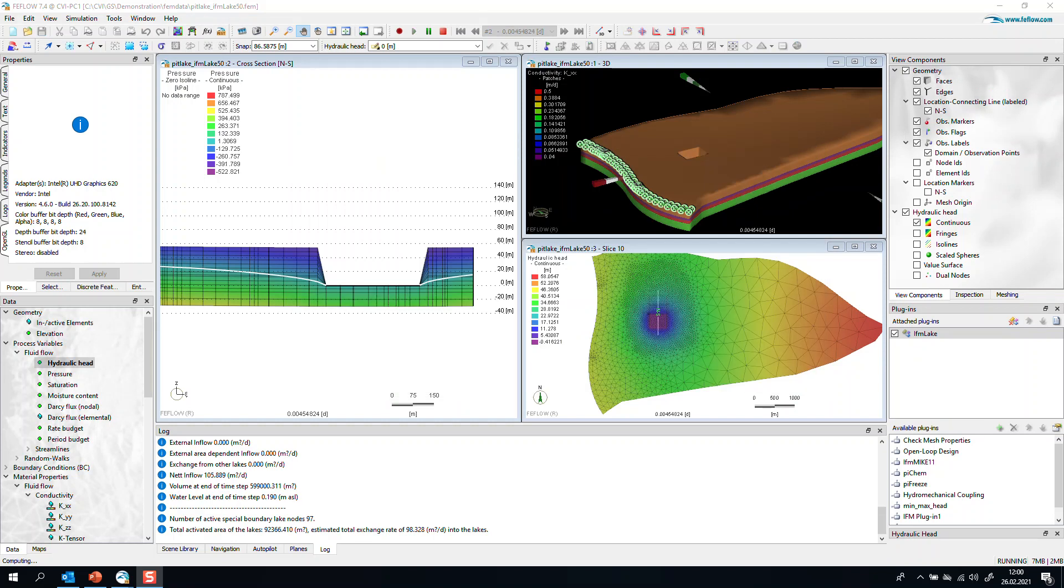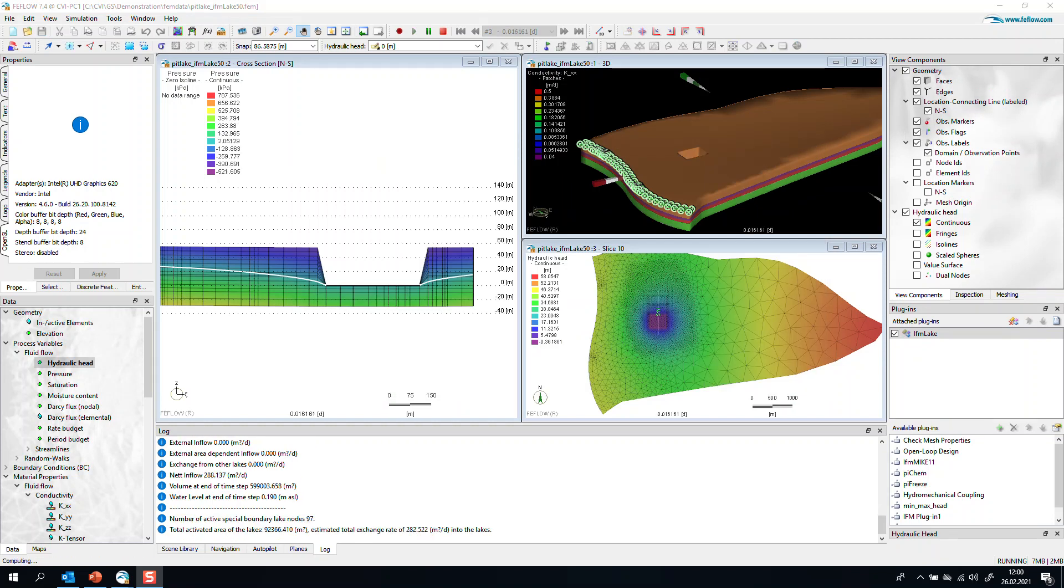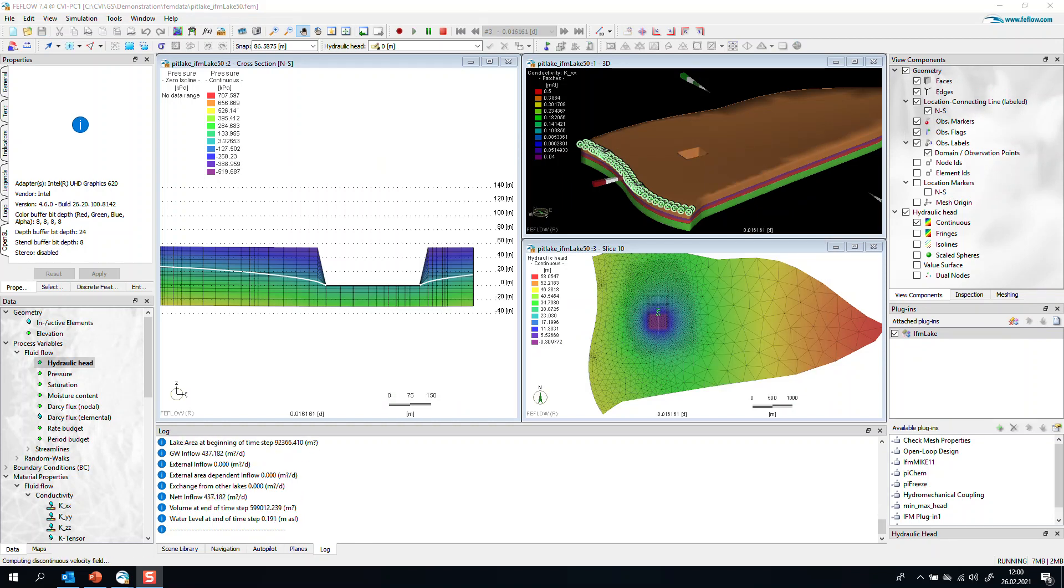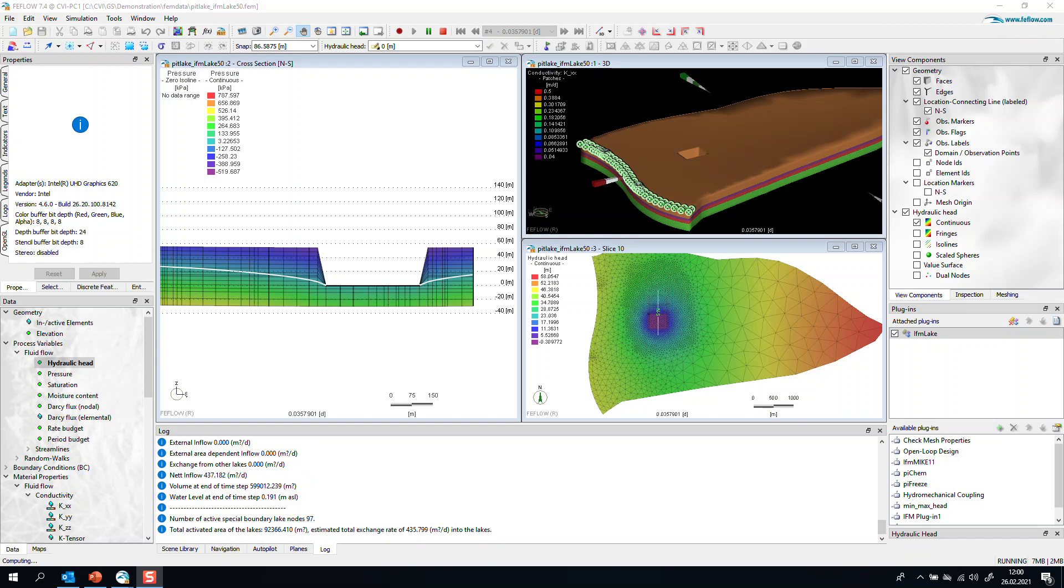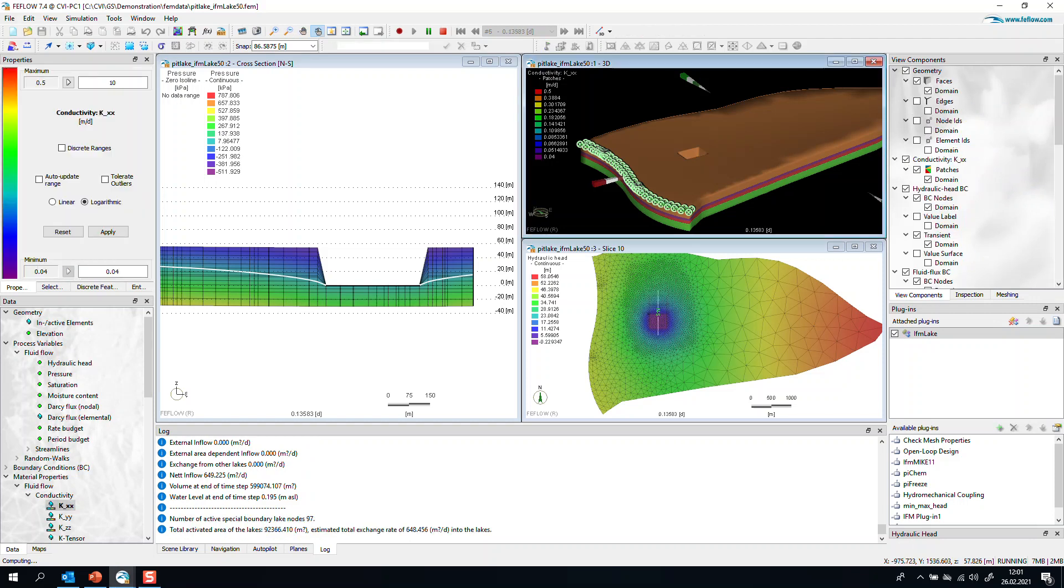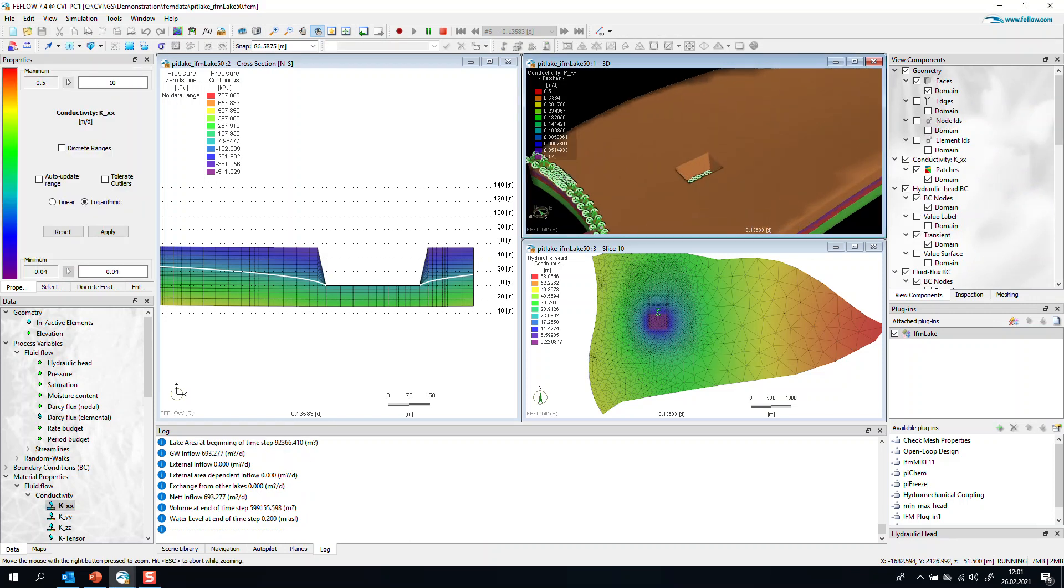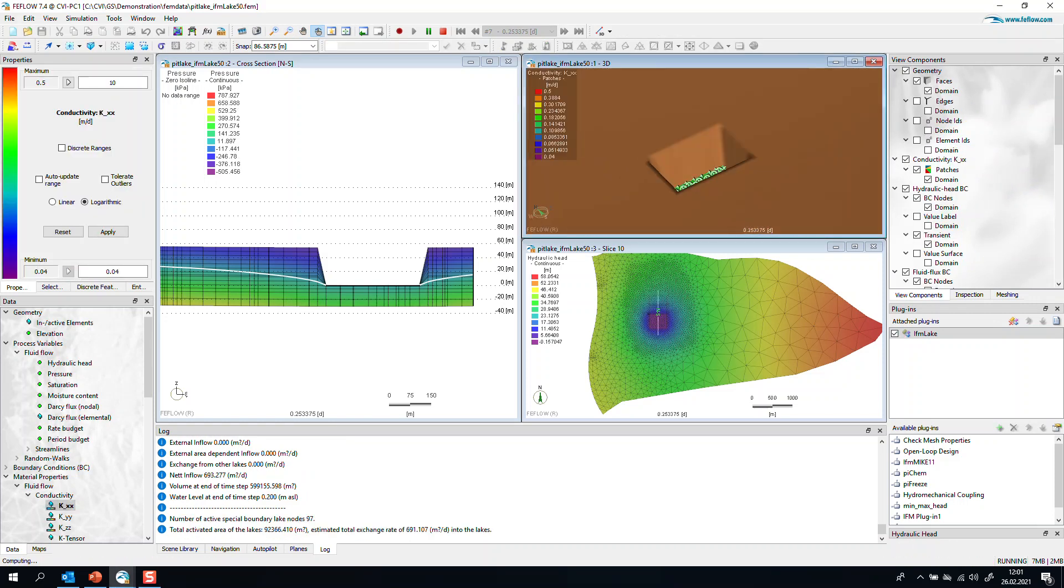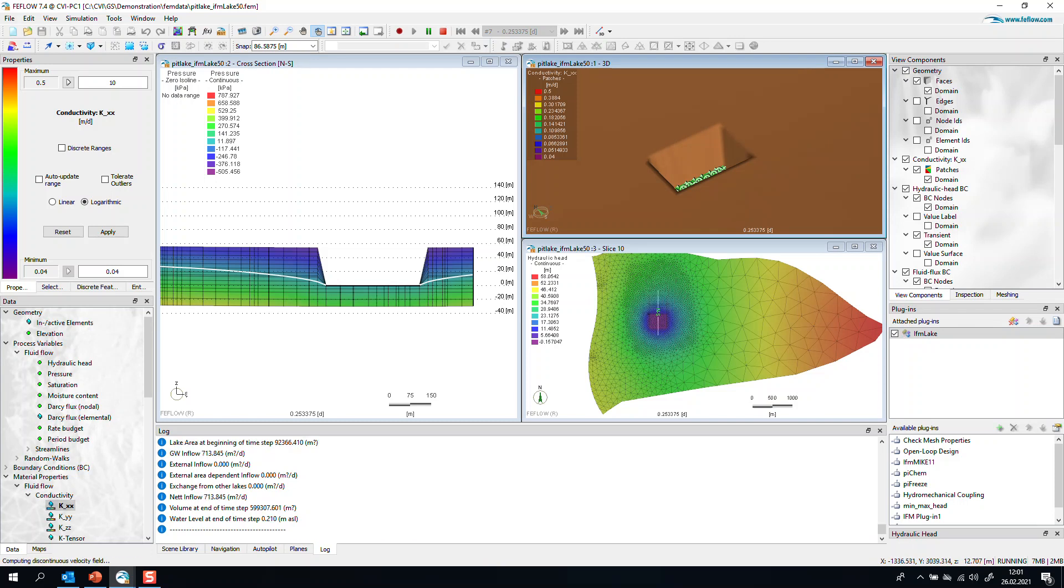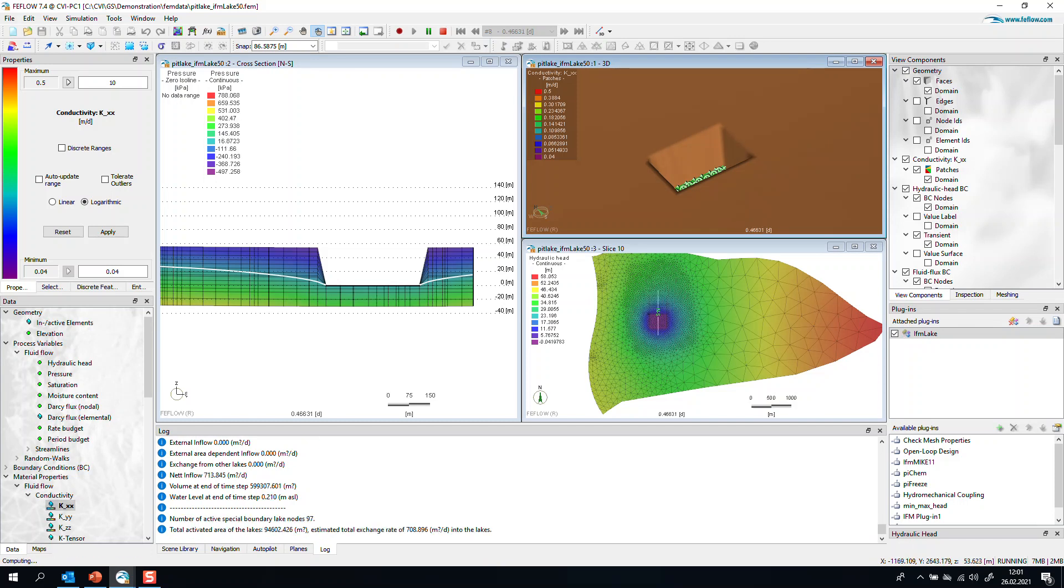If we run the simulation, IFM Lake starts doing a simple water balance calculation, and this information is displayed in the log panel in FIFLO. If we look in the 3D view, we can see that there is a fluid transfer BC set automatically by the plugin.